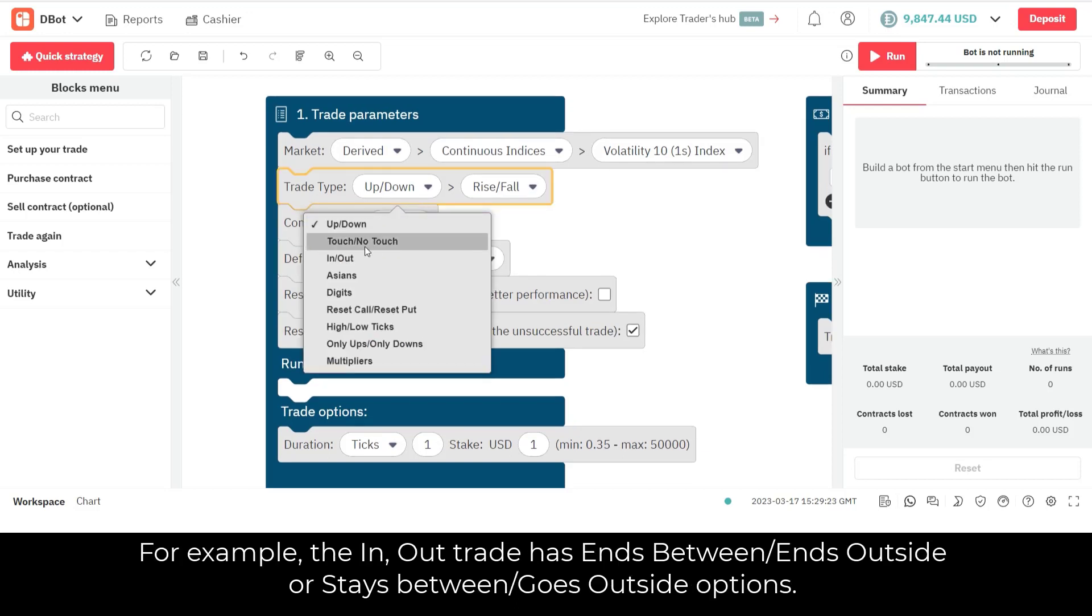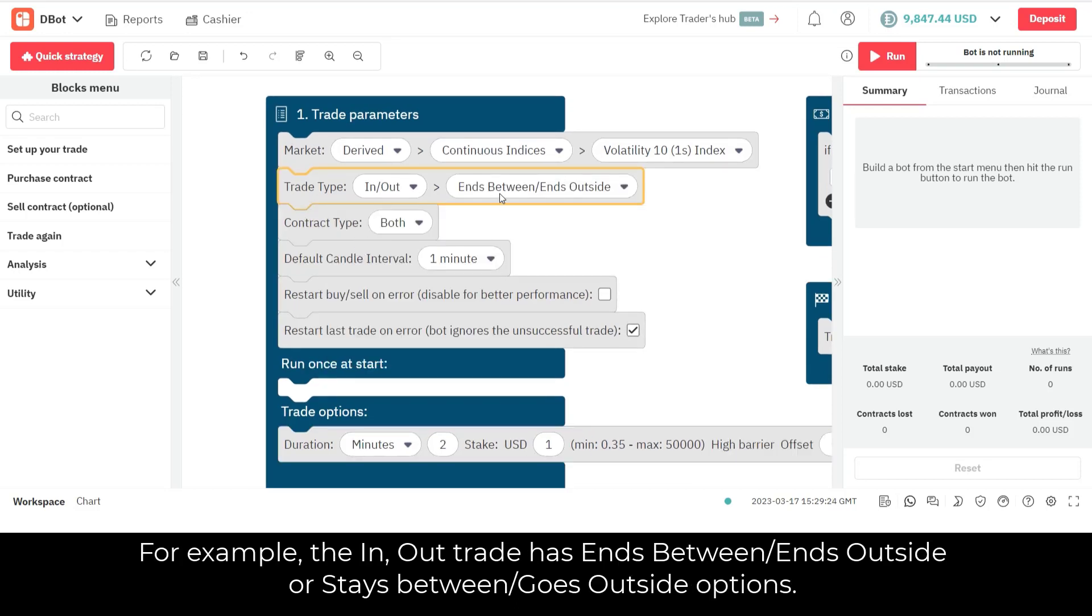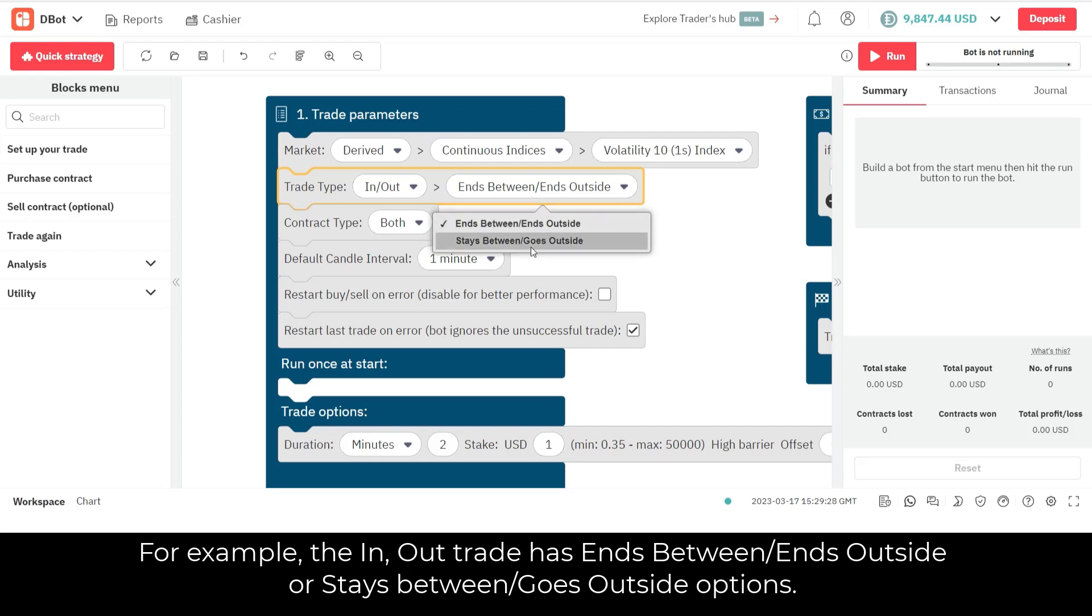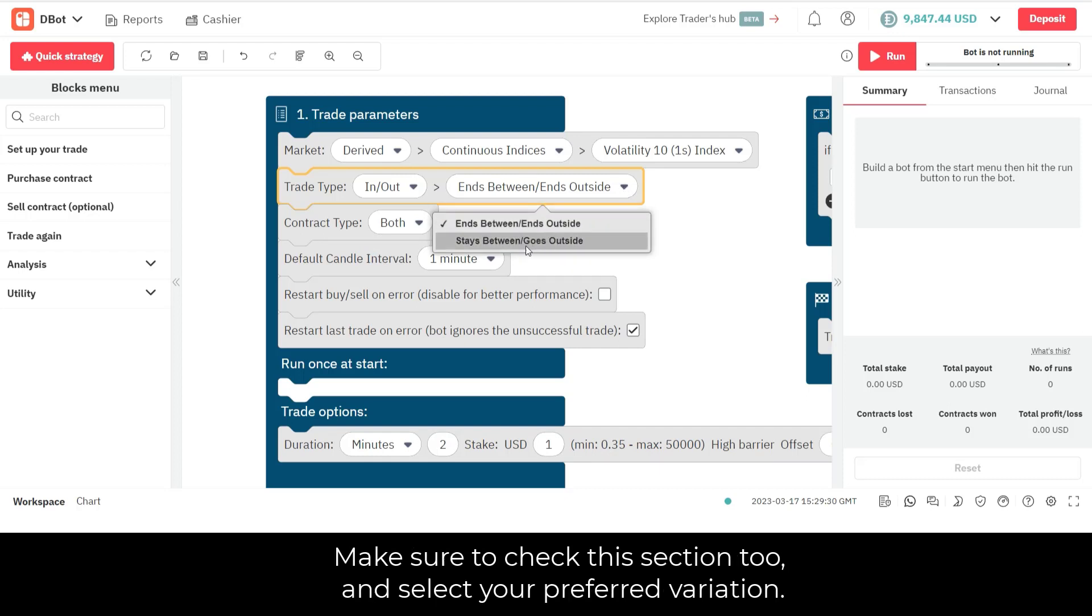Some trade types are offered in a few variations. For example, the in-out trade has ends between and ends outside, or stays between and goes outside options. Make sure to check this section too and select your preferred variation.